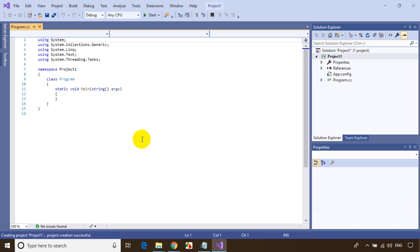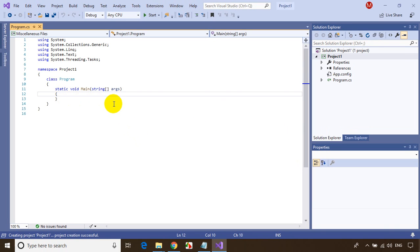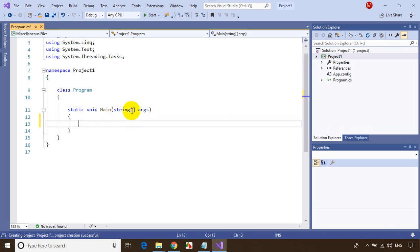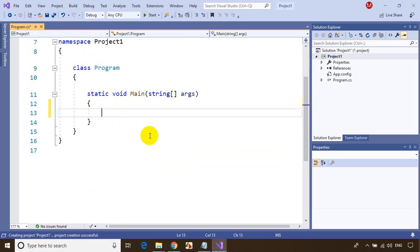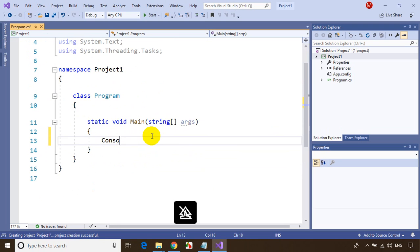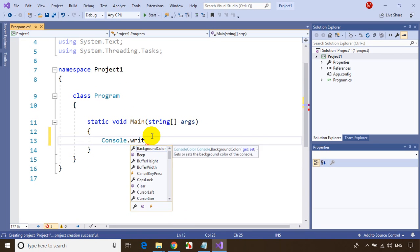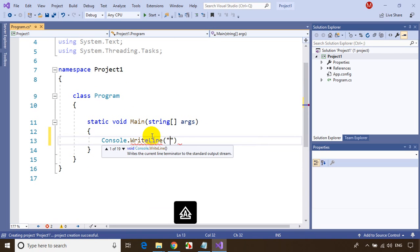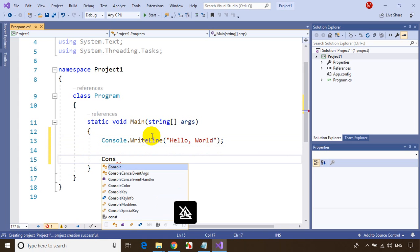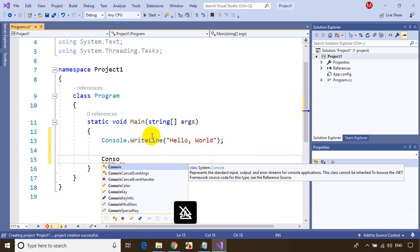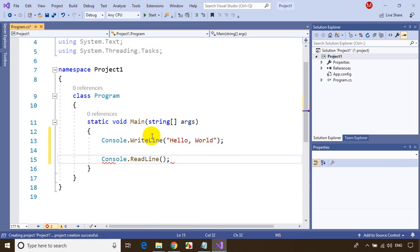Visual Studio is opening. I'll write a simple Hello World program. I'll type 'Console.WriteLine' and write 'Hello World', then add 'Console.ReadLine()'. That's it — we're done with this simple application.